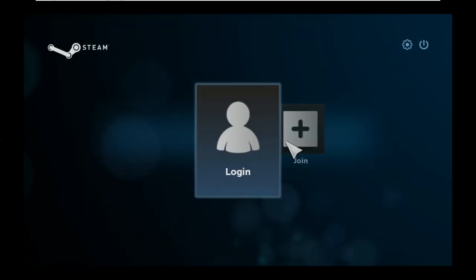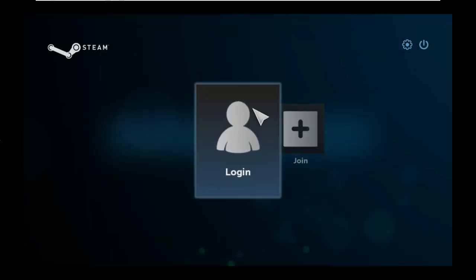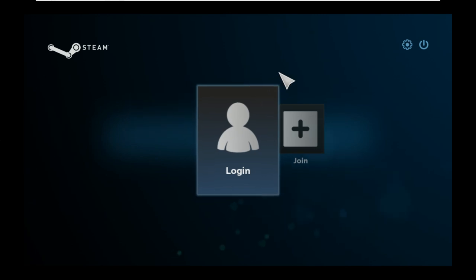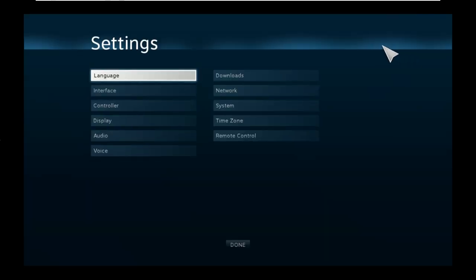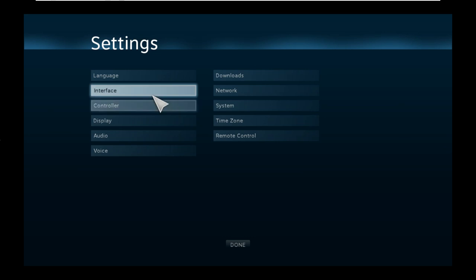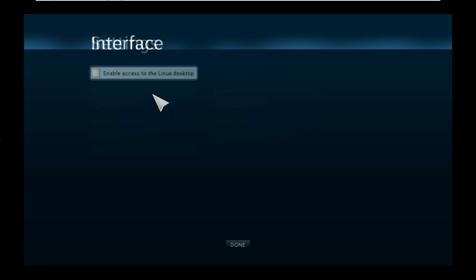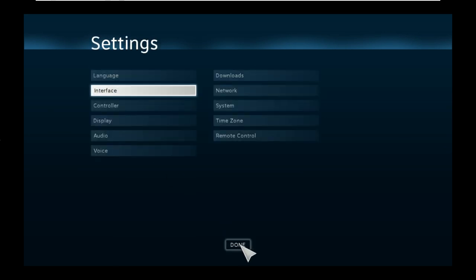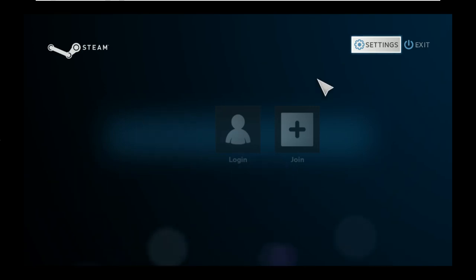This is your SteamOS login screen. Now I mentioned desktop mode earlier. That's quite easy to get into. We go into the settings, interface, and tick that box. And from now, if you hit exit, whether you're logged in or not, you've got return to desktop.